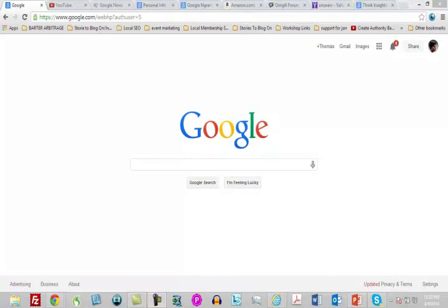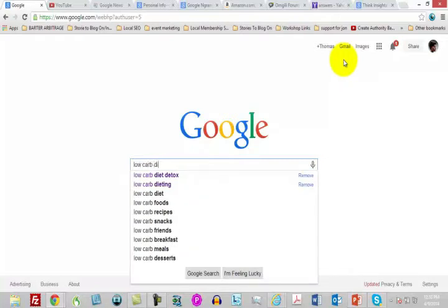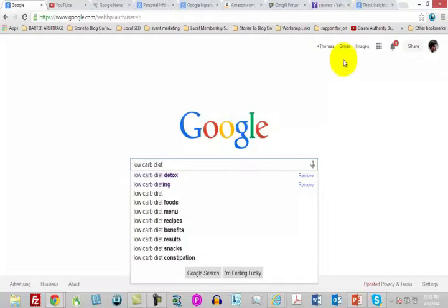We're going to be talking about this later in the course, but when you go to Google and start typing in the first few words of your search — for example, 'low carb diet' — you're going to see suggestions that Google gives the searcher. These are an indication of things people are searching for, therefore they're relevant topics. These are real-time results, which is why you want to look at them, even if just to compare with other sources you'll be looking at in this video.